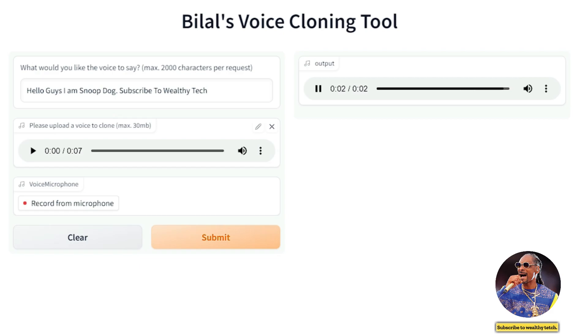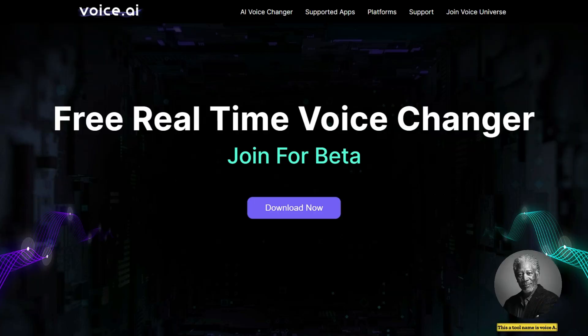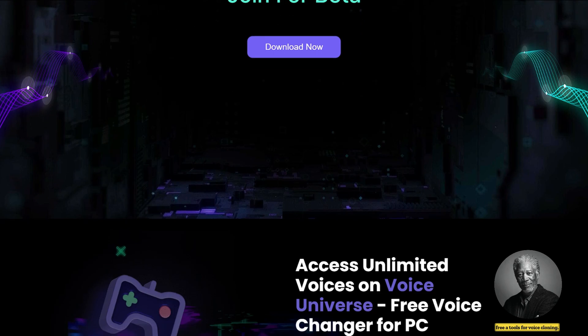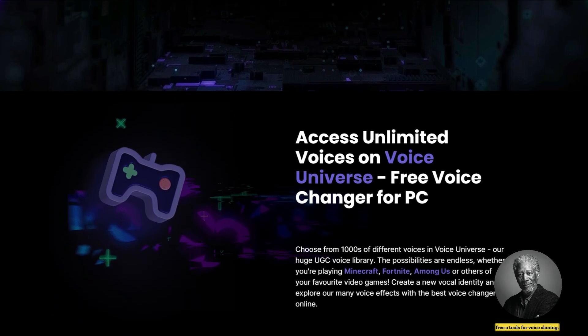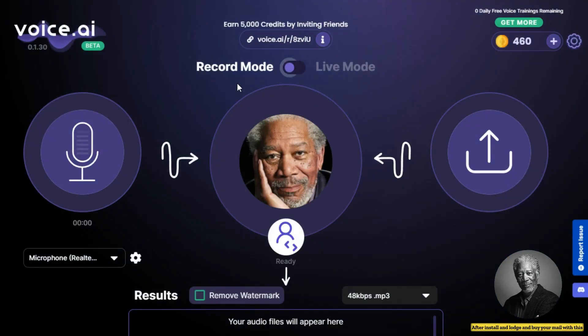Let's talk about the third AI tool. This tool's name is Voice.ai. This is the most famous and free AI tool for voice cloning. First, you need to download and install this tool on your computer. After installing and logging in with your email, you get a free option for two months.